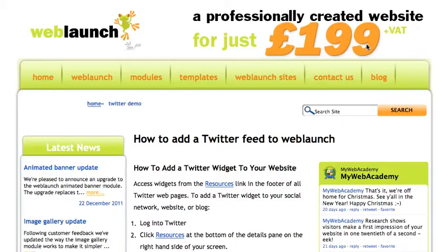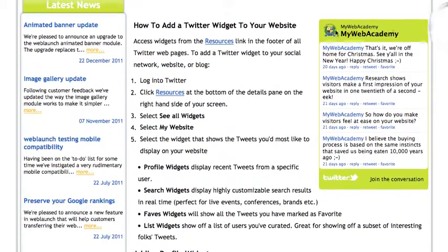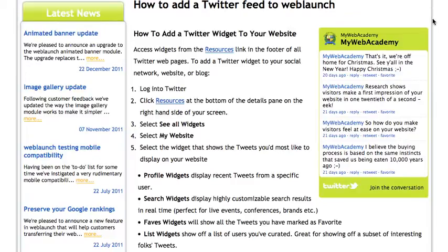Hello, my name is Bruce. I'm going to guide you through the process of adding a Twitter feed to a page on WebLaunch.